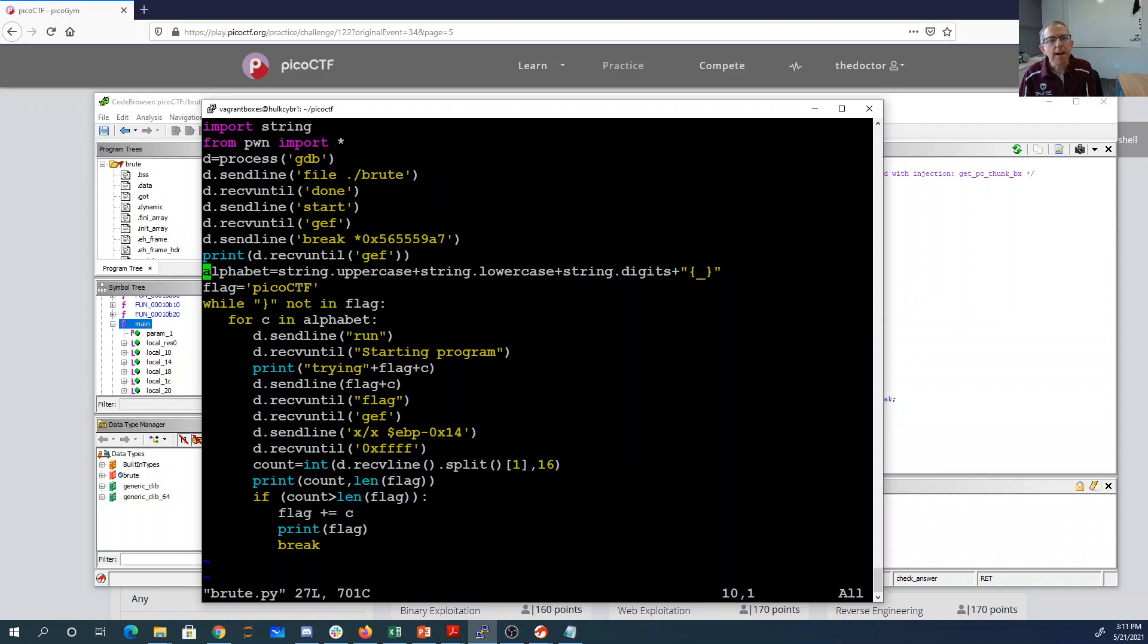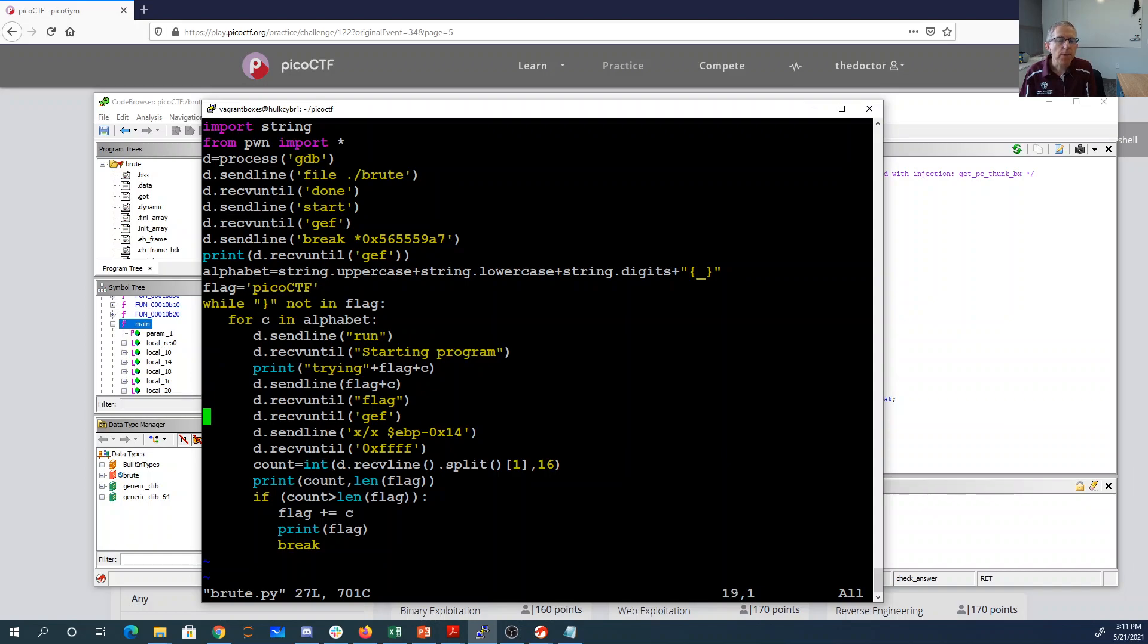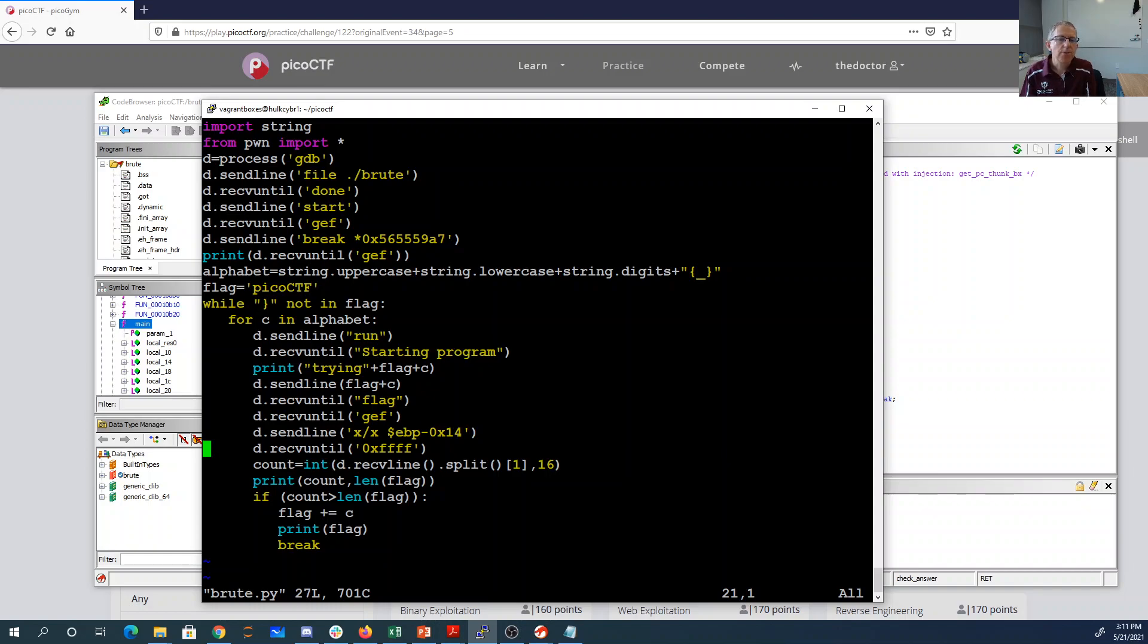I read to the next prompt. My alphabet is going to be uppercase letters, lowercase letters, digits, squiggles, and underscores. I'm going to start with picoctf. No need to brute force that. While I don't have a curly brace, I'll loop through the alphabet. I'll run. I'll try the flag plus whatever thing for C. I'll read. When I hit my breakpoint, I'm going to print out what that value is. And then I'm going to read until I get a line where it's got that value, which I can split.